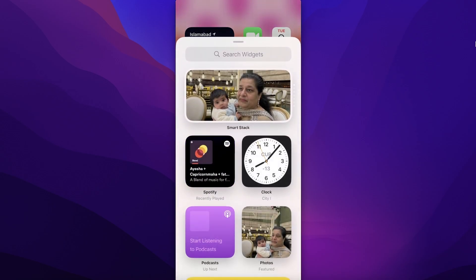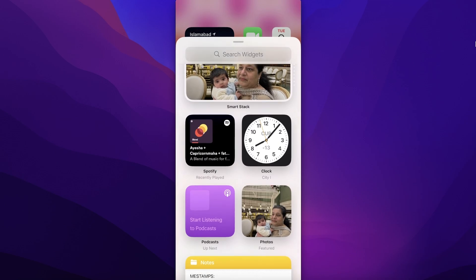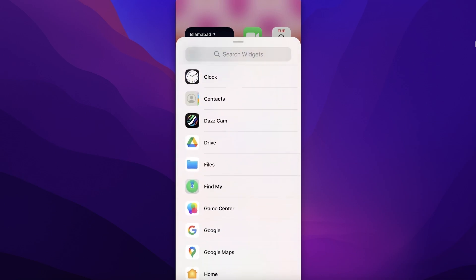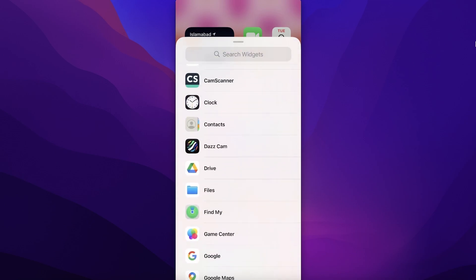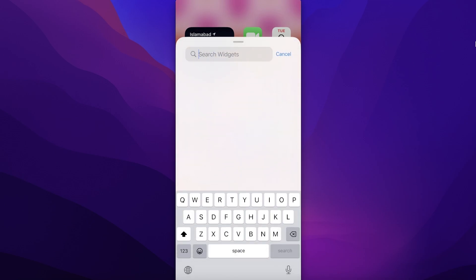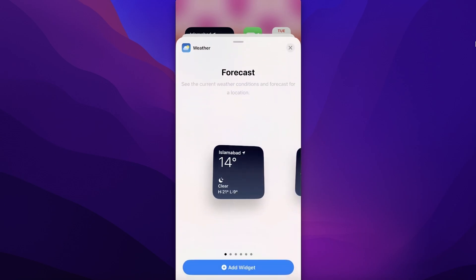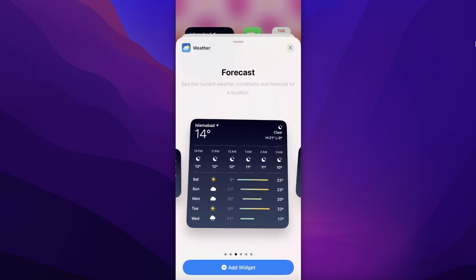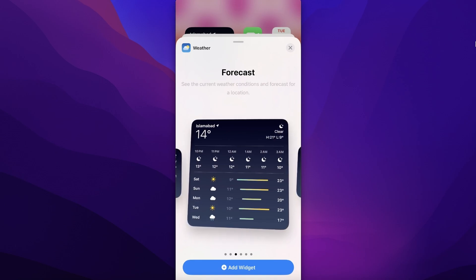From here, scroll down and go into the search bar and search for weather. Once you search for weather, you have different types of weather forecasts or different types of weather widgets available.